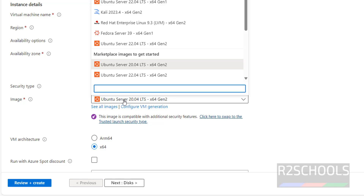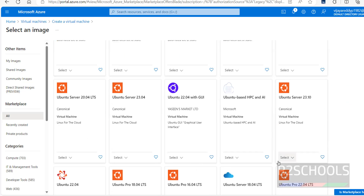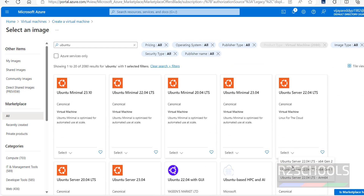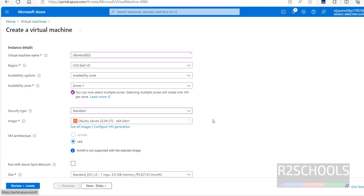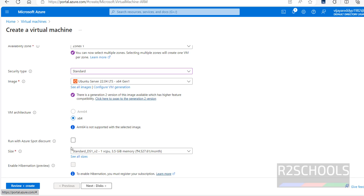We have the Ubuntu Server 20.04 LTS version. Even if you are unable to find it, search in the marketplace — type Ubuntu and hit Enter. You will get all Ubuntu images. Select Ubuntu Gen 1. Then for VM architecture, select x64.